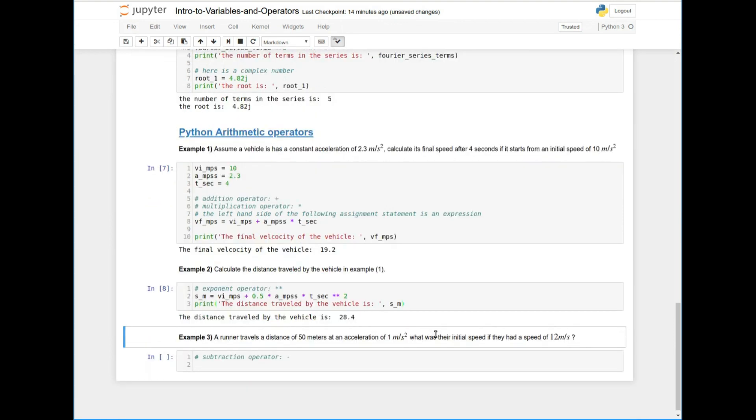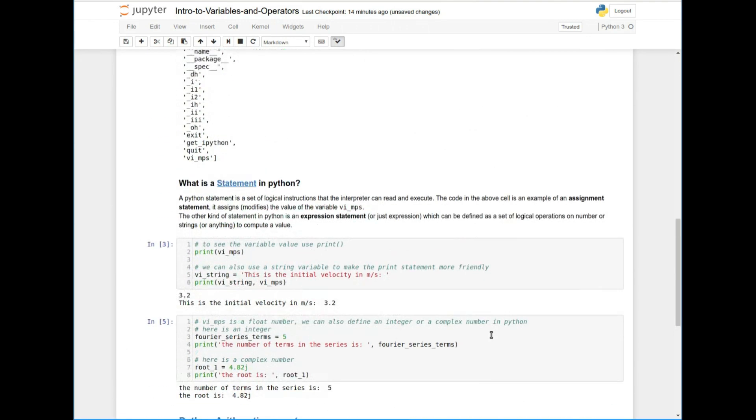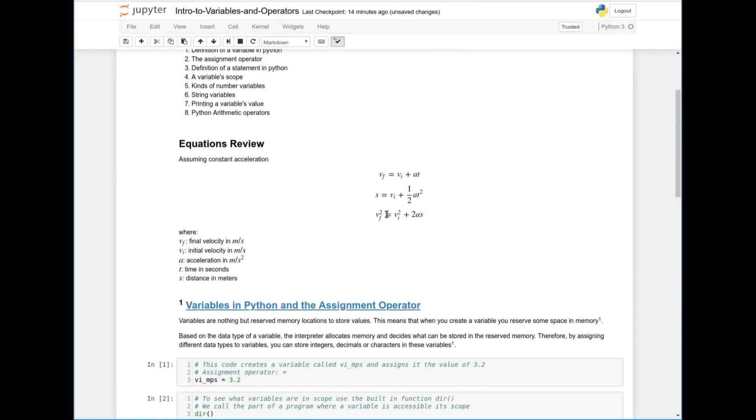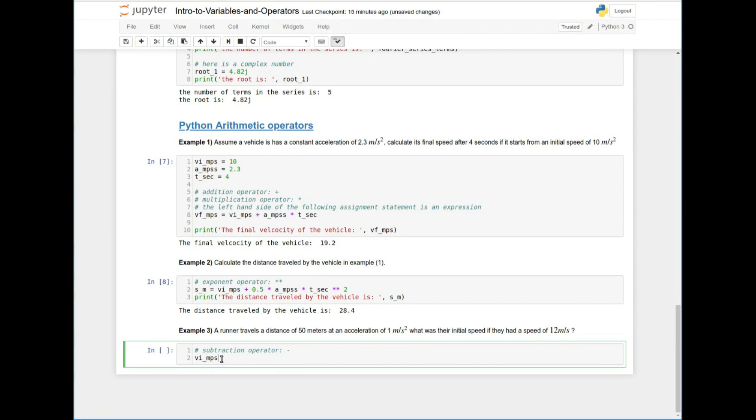So one more thing we can talk about is the subtraction operator. And we're going to do that again with another example. It says a runner travels a distance of 50 meters at an acceleration of one meter per second squared. What is, what was their initial speed if they had a speed of 12 meters per second, right? So we know the final speed of this runner and we know how much they've traveled at what acceleration. So if we use this final equation, we can solve for the initial speed, right?